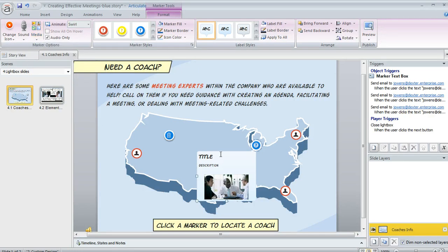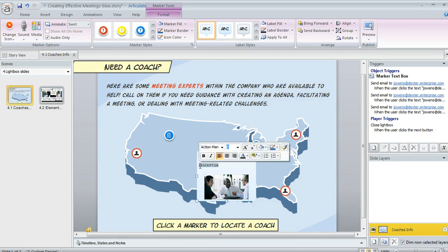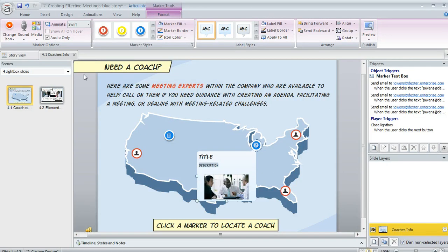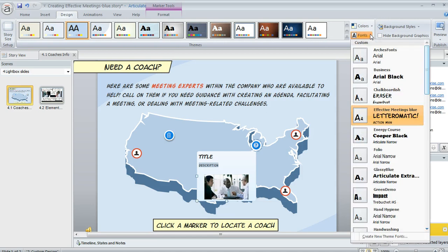Another option that people sometimes want is to customize the text. The fonts used for the title and the description are going to come from your theme fonts. So if you want to change all the markers in your course to use different fonts, you can switch to a different theme — up in the Design tab, you've got a Fonts dropdown. But just be aware that switching themes will change other aspects of your course too, since the heading font and body font are used in different places throughout.